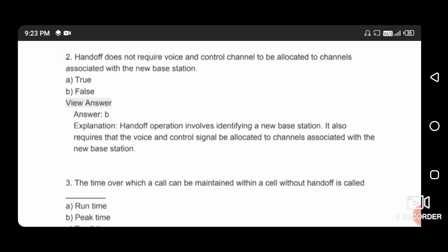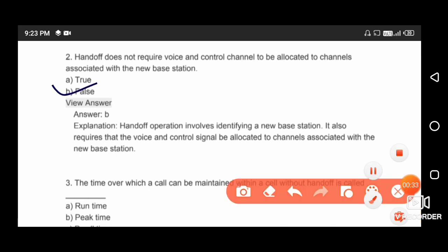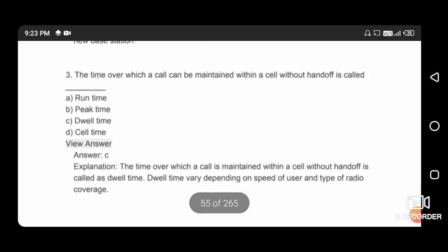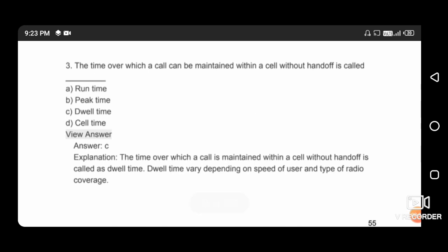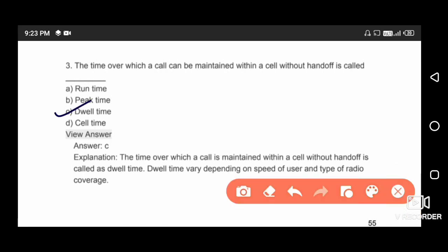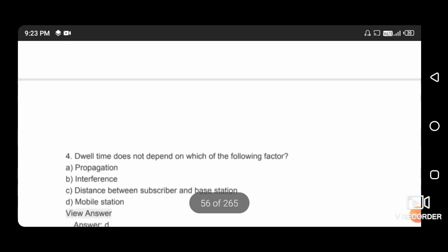Next question: the time over which a call can be maintained within a cell without handoff is called dwell time. So the right answer is option D, dwell time.